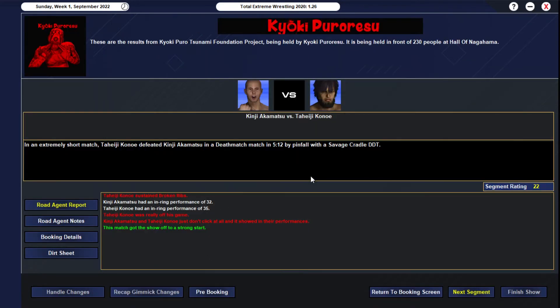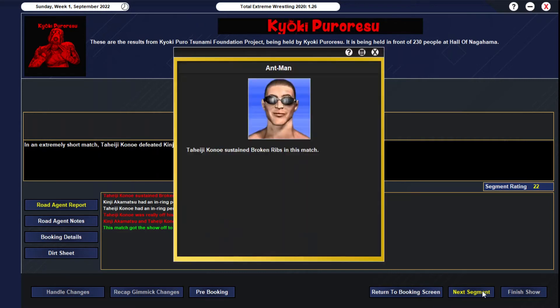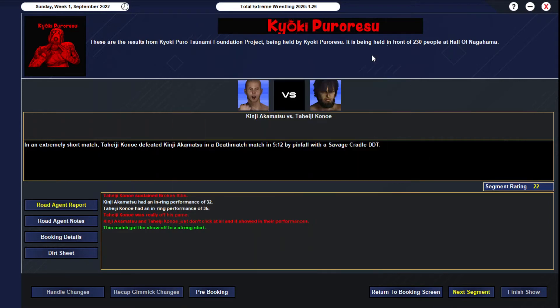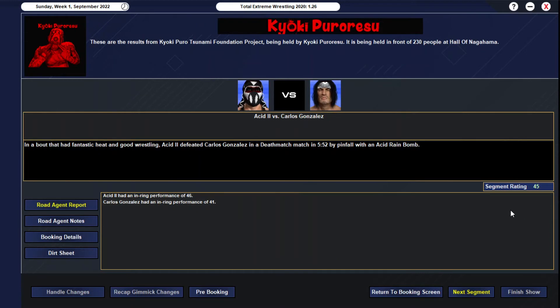This gets a 22. Oh, Kanoe broke his ribs—that's tough. They didn't click and he was off his game. What a shit show. But the savage cradle DDT gets the win for Tadji Kanoe. Got the show up to a strong start with a 22. Yeah, that ain't good. This match brought it up a lot though, with Aztec 2 getting the death match win over Carlos Gonzalez with the Acid Ring Bomb at 5:52. Aztec 2 with a 46, Carlos Gonzalez 41. God bless Aztec 2—this man is the embodiment of Kyoki Puro.